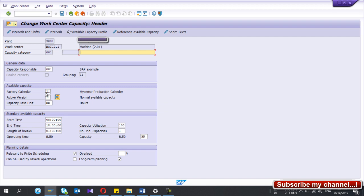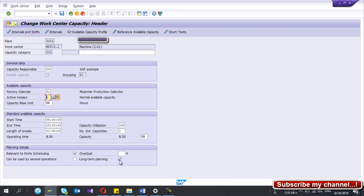Make sure you have selected the correct factory calendar — a production calendar. If you use a five-day week you can define a new calendar using transaction SCCL. If you are using shifts, make sure you select the shift here; otherwise the system will consider the general capacity data. Because I have selected a shift here, it will consider the shift data instead of the general capacity. The 'Relevant for Finite Scheduling' checkbox should be ticked, and 'Long Term Planning' should also be ticked. These are the master data settings you need to complete before doing capacity planning.